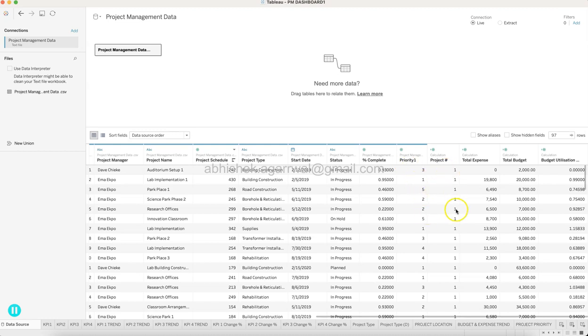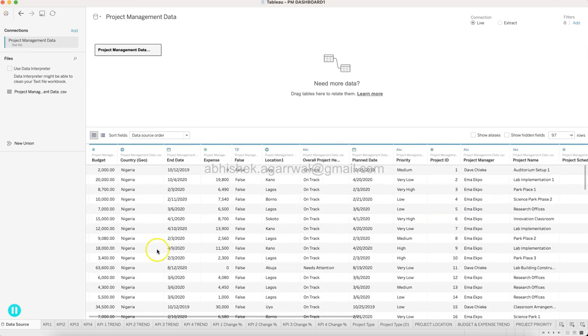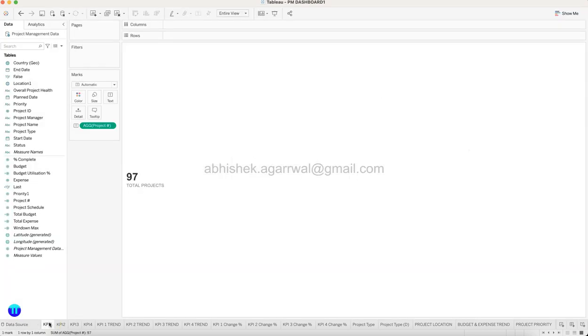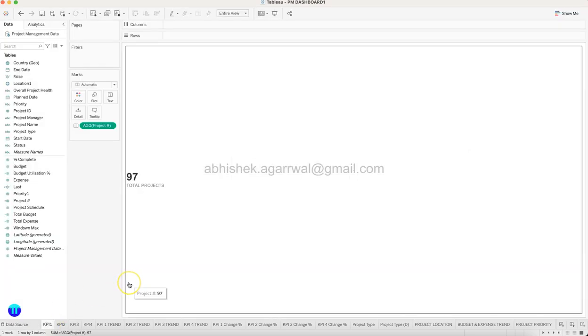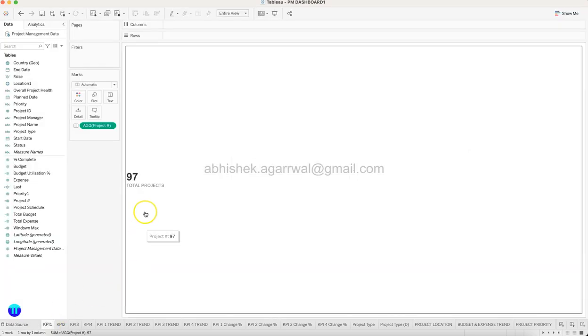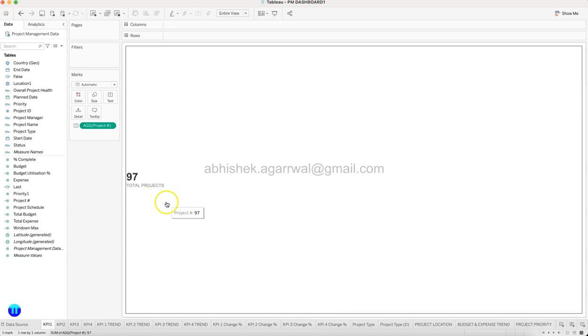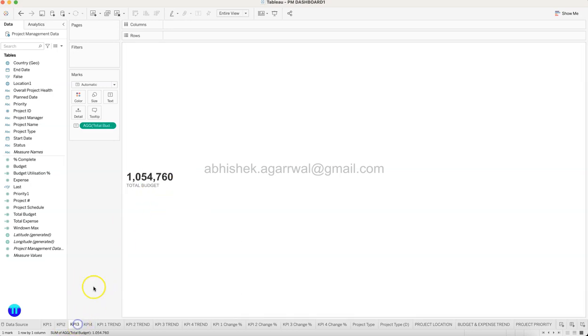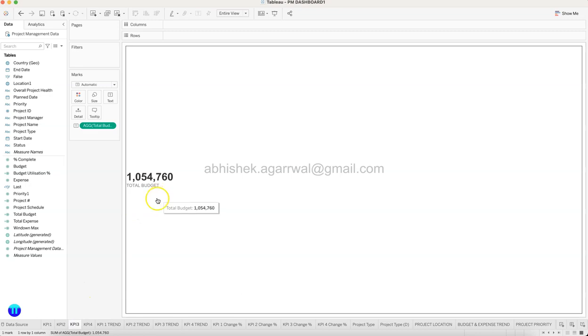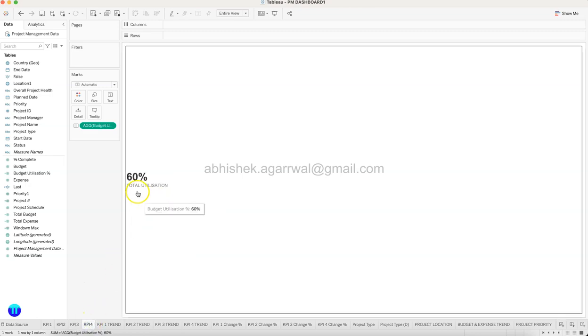Priority again, the count of project, expense budget, and all of those calculated fields which may have been created when I've created it. So first thing first, you need to create KPIs like this where you can show what is your total project, what is your total expense, what is your total budget, and what is your utilization.